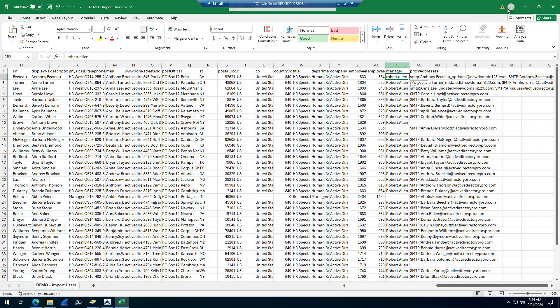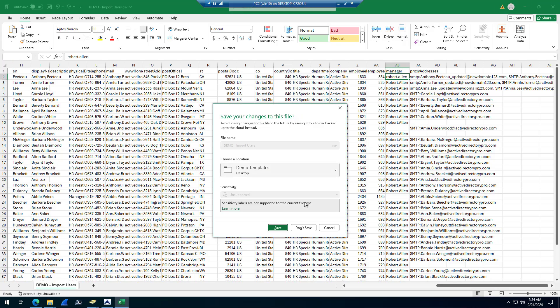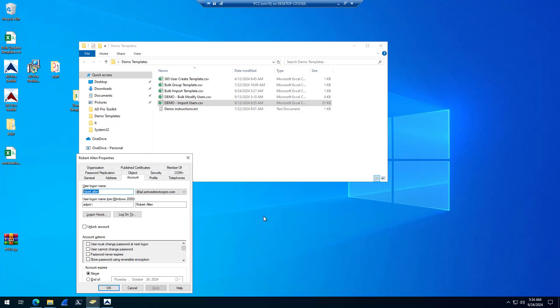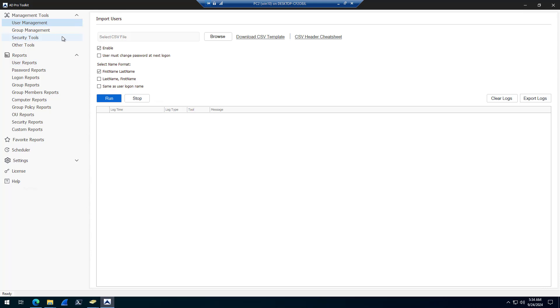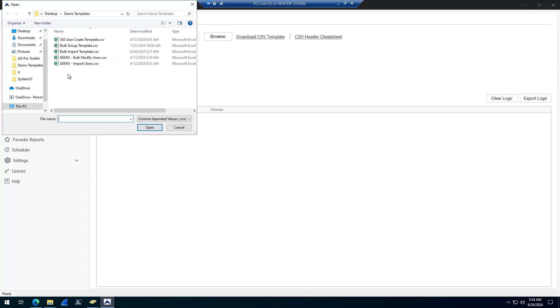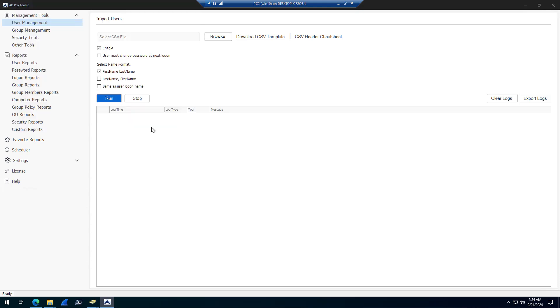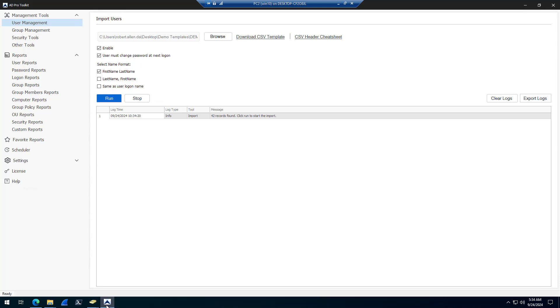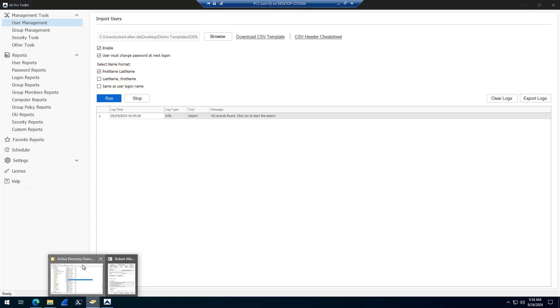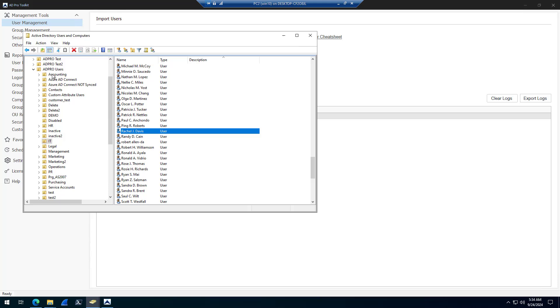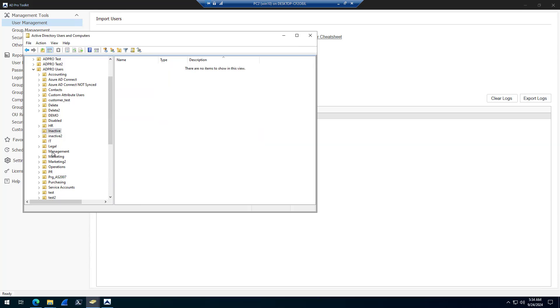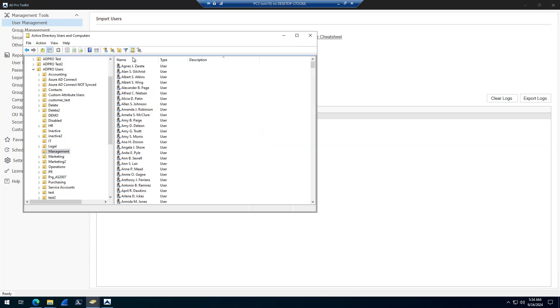When you've got your template ready, come into the import users tool, browse, select your template. And then you've got a few options here that you can configure for the import. You can enable them, you can set them to require change password at first logon. And then you could change the name format. The name format is what displays here. Name.